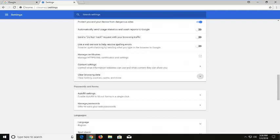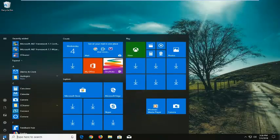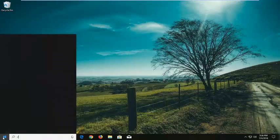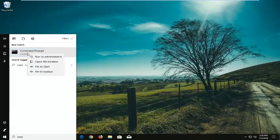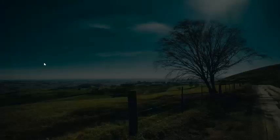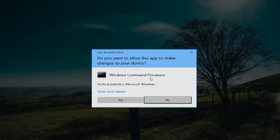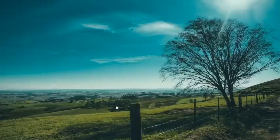Lastly, I would suggest opening up the start menu and typing in CMD — again, after you've already restarted your computer. The best match should come back with command prompt. Right click on it, then left click on run as administrator. If you receive a user account control prompt, you want to left click on yes.